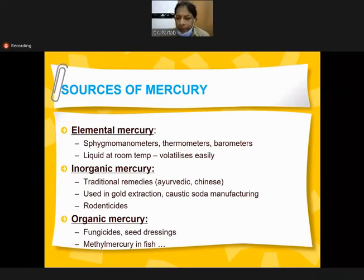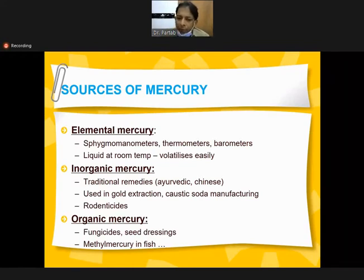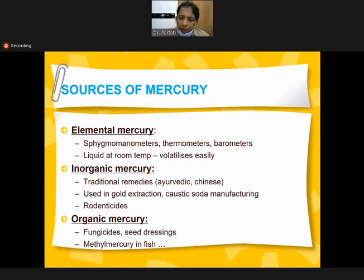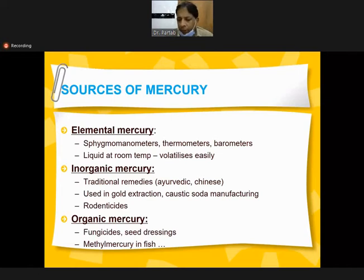It is also used in caustic soda manufacturing and rodenticides. Commonly it is present in rodenticide poisons, and may be accidentally taken as home remedies, mistaken for other materials, causing severe acute poisoning. Organic mercury is used in fungicides and seed dressings in agriculture. Methyl mercury is commonly present in fish and foodstuffs. Organic mercury commonly causes chronic poisoning and very rarely acute poisoning.